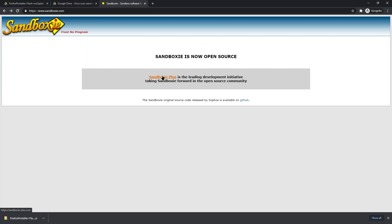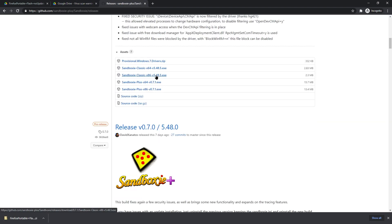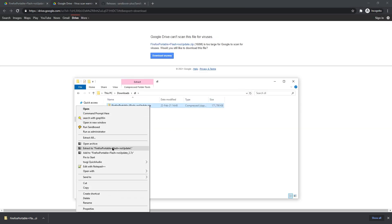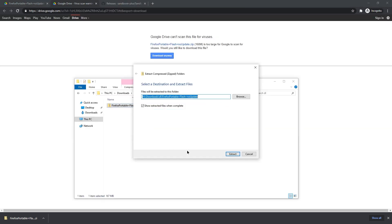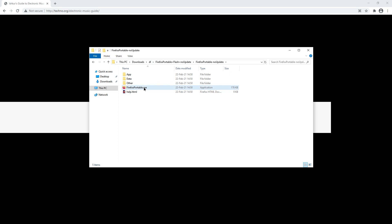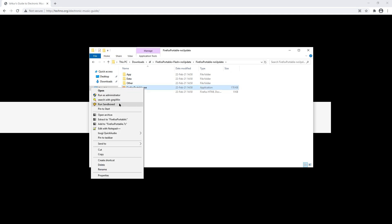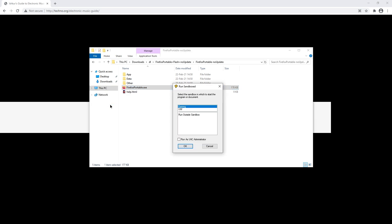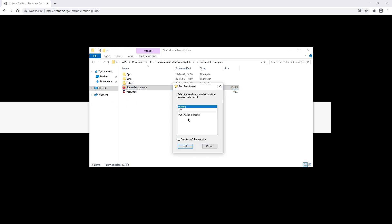Thankfully, there is a pre-packaged Firefox portable with Flash. For security, I recommend Sandboxie — free for download, there's Classic and Plus versions, I still use Classic. Extract portable Firefox, then right click it and run it sandboxed. That's how I do it at least. You can also just run it without sandboxing, which probably will be less safe.